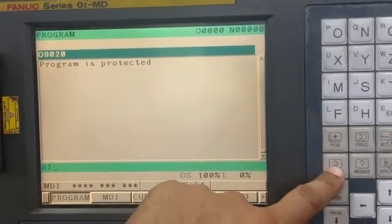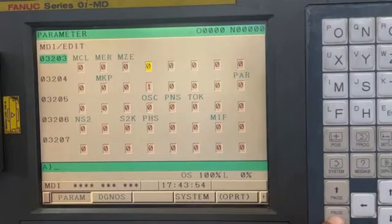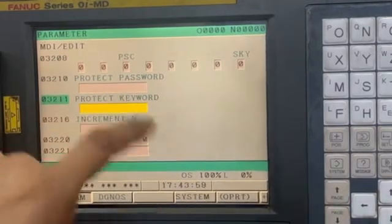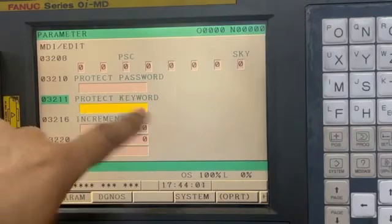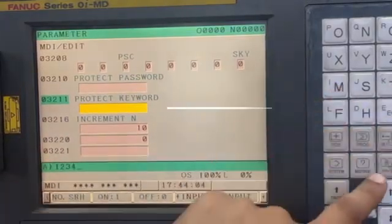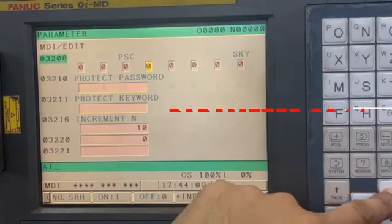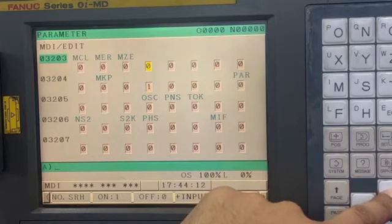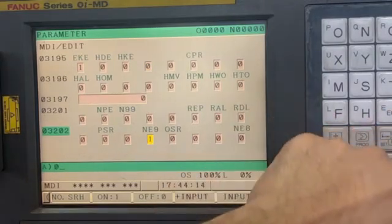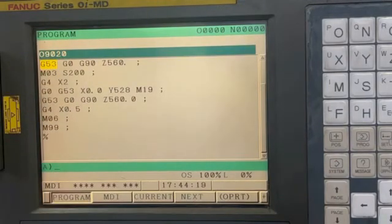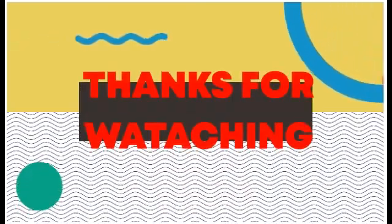Now if you want to unlock it, we have to type the password in parameter 3211 to check the keyword. So now we can disable this bit, and now again you can see the program is accessible. That's how this parameter works. I hope the instruction is clear to you now.